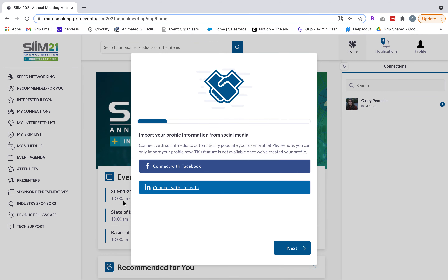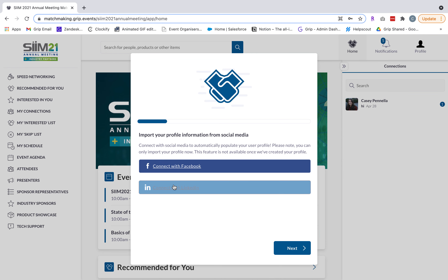The first time you log into the platform you'll be prompted to go through a quick onboarding process. First you'll have the opportunity to connect with your Facebook or LinkedIn for the purpose of populating your profile picture within the platform. If you'd like to connect to your social channels to pull in your profile picture, simply select the channel of choice and follow the prompts. Otherwise click next and I'll show you how to add that later on.